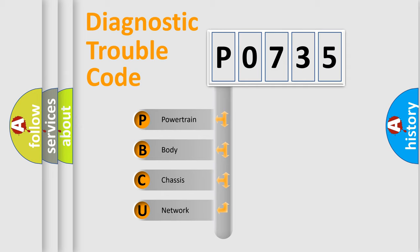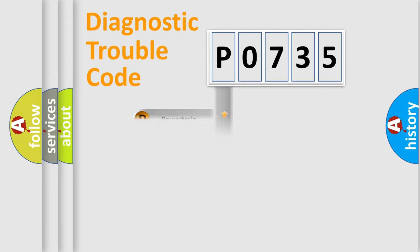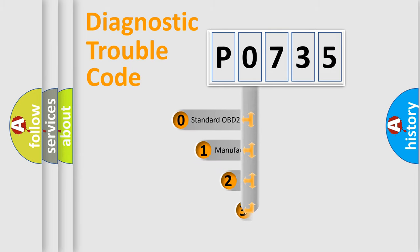We divide the electric system of an automobile into four basic units: Powertrain, Body, Chassis, and Network. This distribution is defined in the first character code.